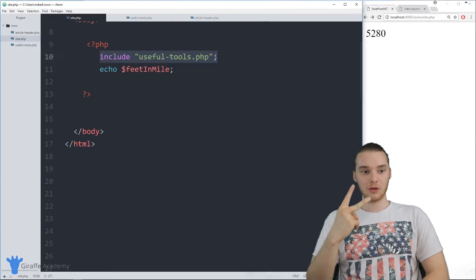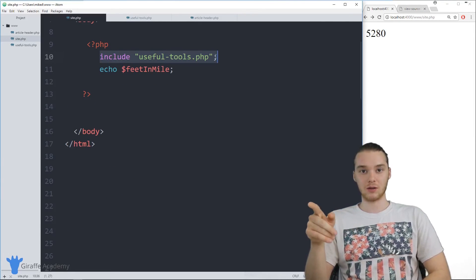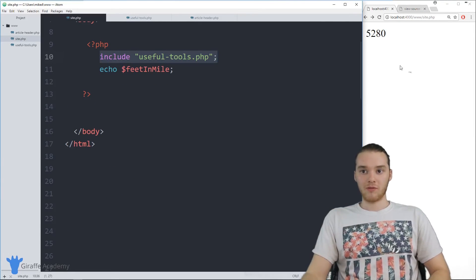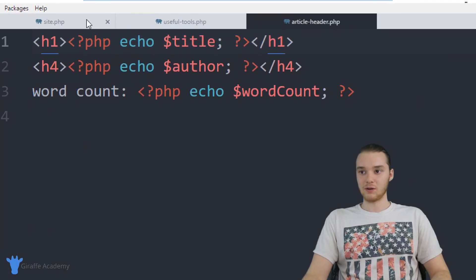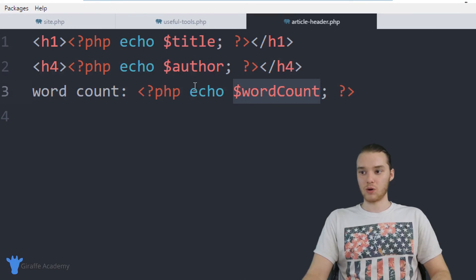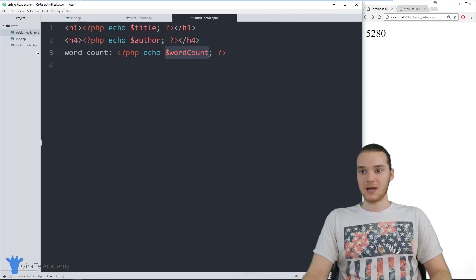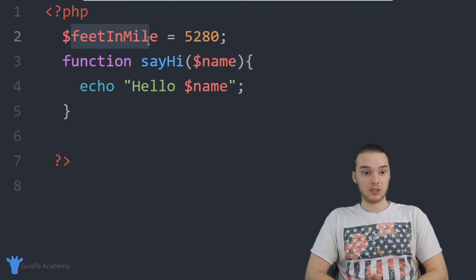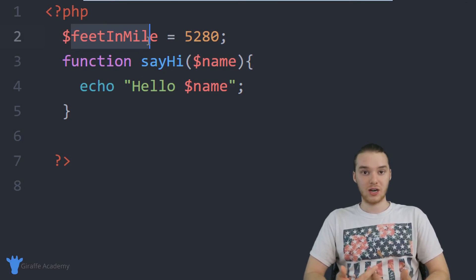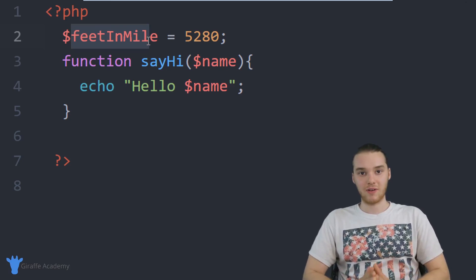So those are two really powerful ways that you can use the include command. With the article header, we created a little template and let whoever was including it decide what the title, author, and word count would be. And then with useful_tools, we defined a function and a variable, and were able to use them just by including that file.